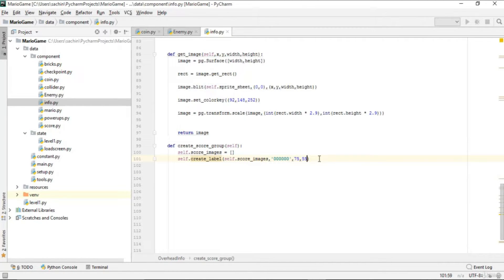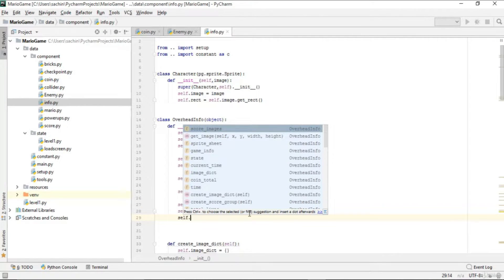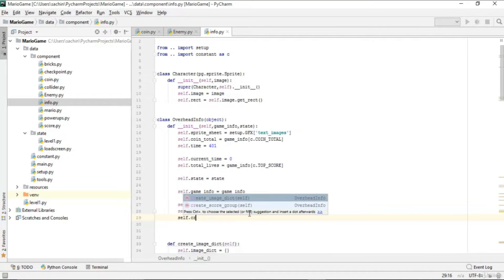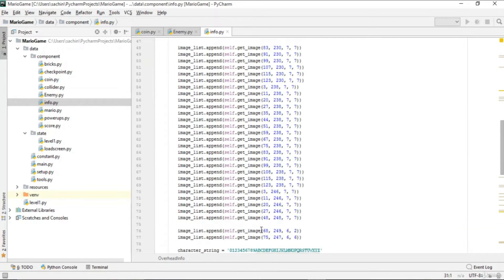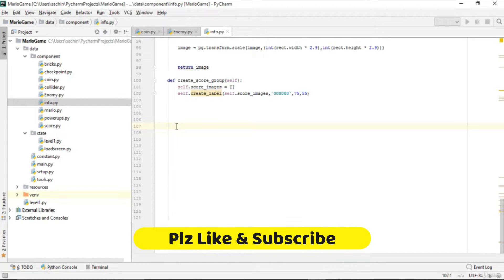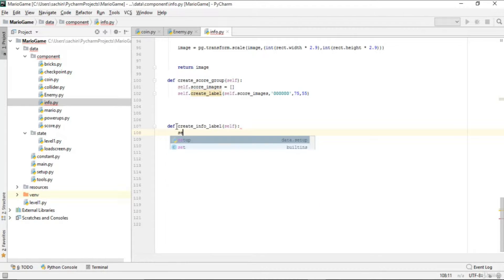We also need to call create_info_level from the constructor. Let's go back to OverheadInfo, call create_info_level there, then define it below. This function creates labels that describe each piece of info: the mario level, world level, time level, and stage level.